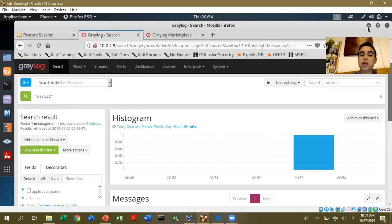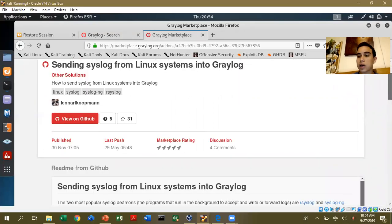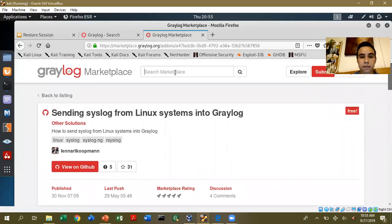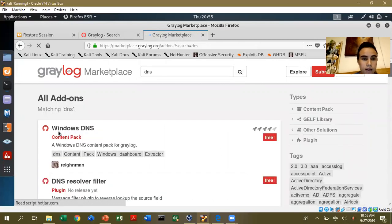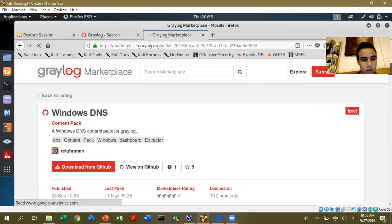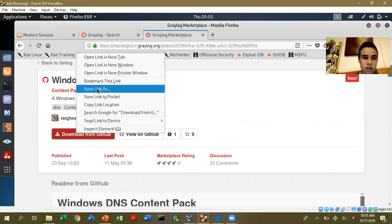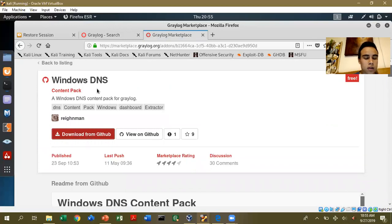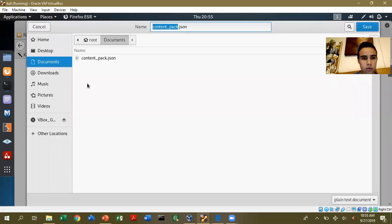Now we go to our third task, which is the marketplace. Graylog is different software because you can actually upgrade it. It's really easy to download things in Graylog. For example, if I want a tool for DNS, I just go to the Graylog marketplace and click on DNS. To download things in Graylog, I click here and save the file.